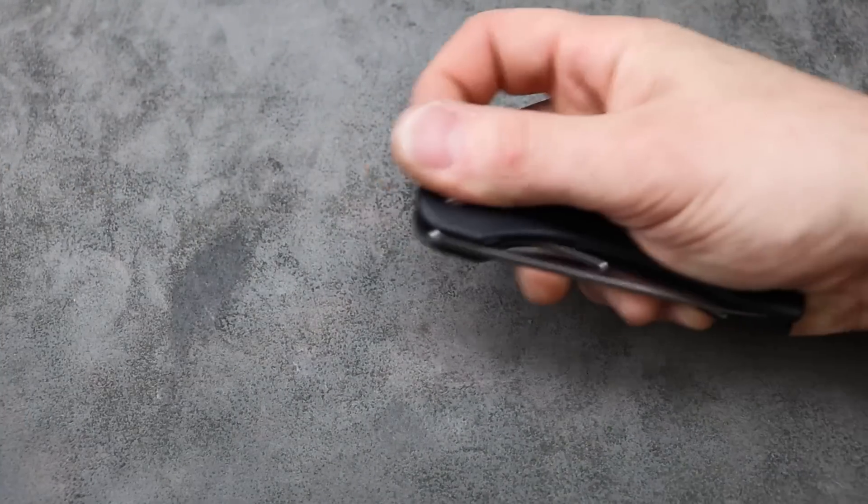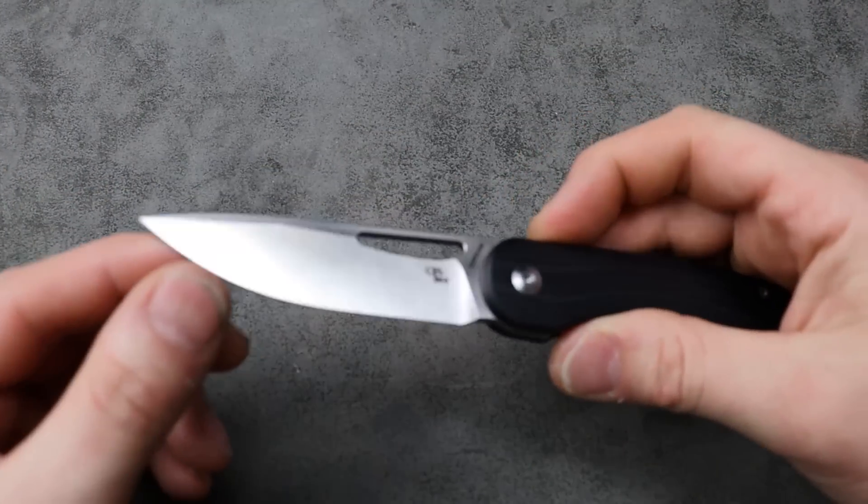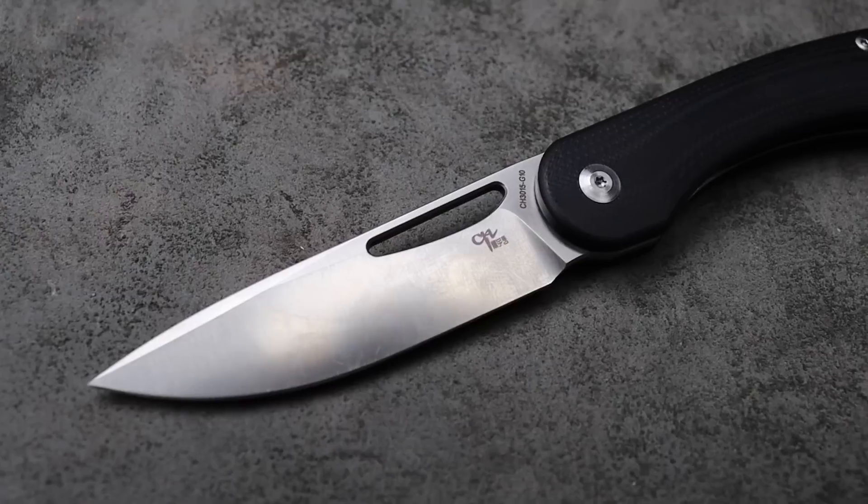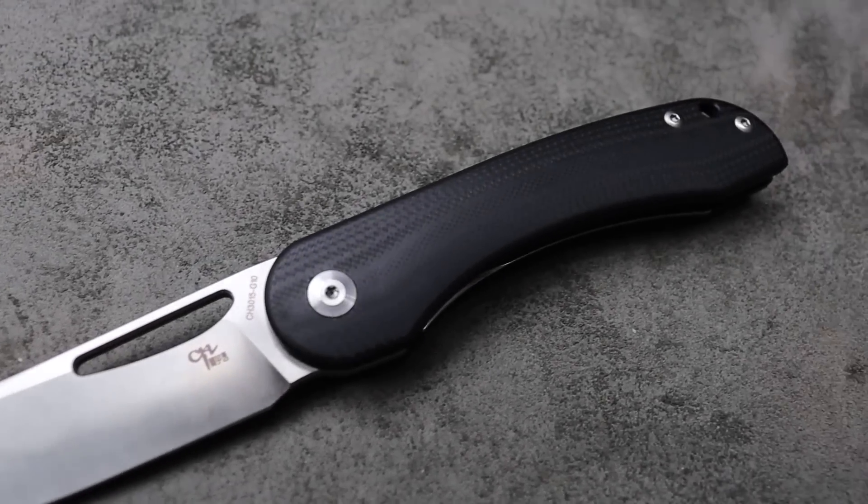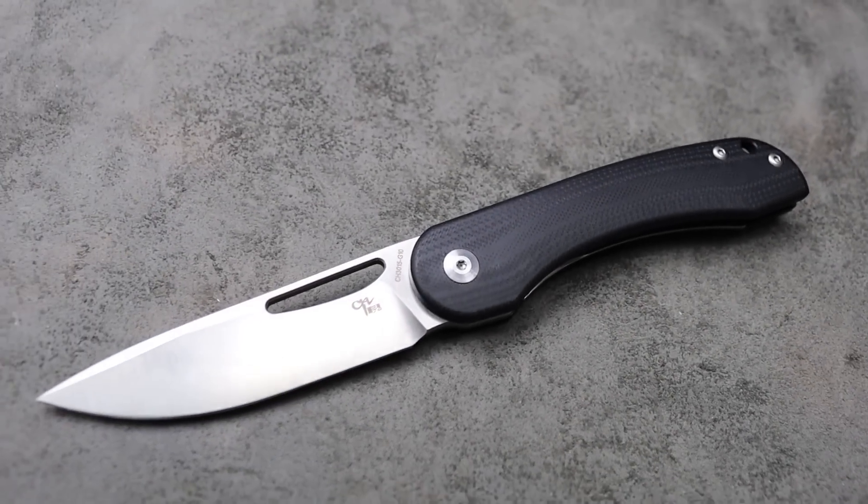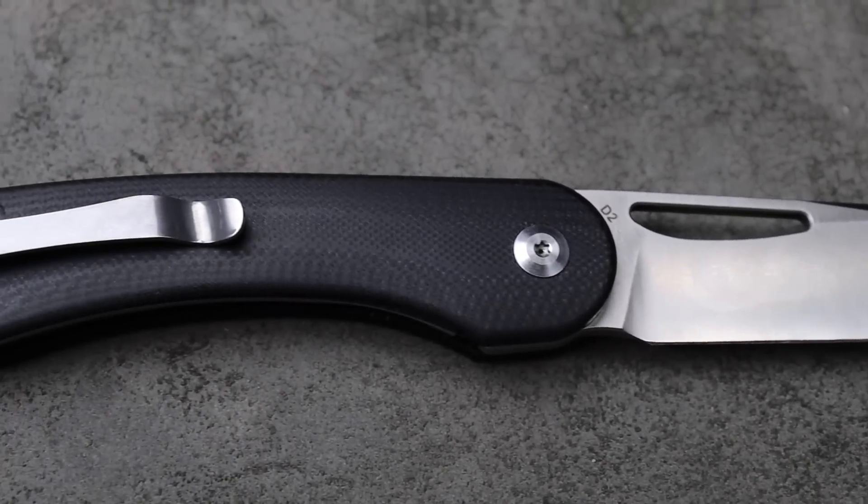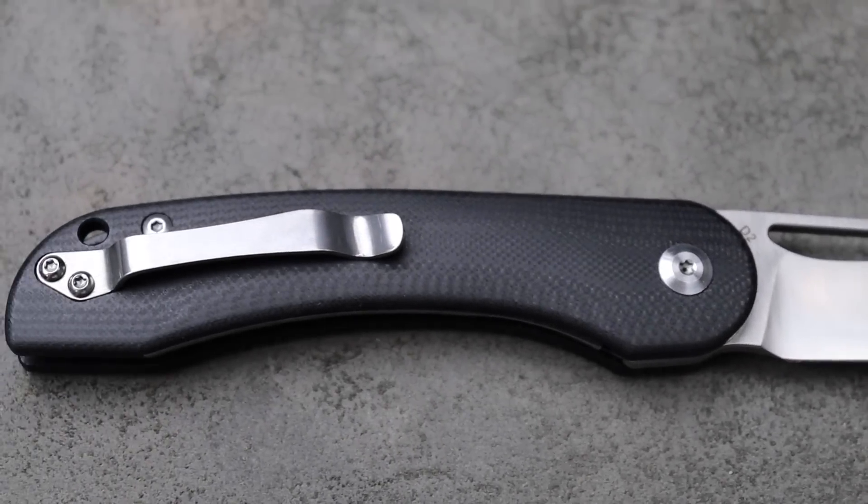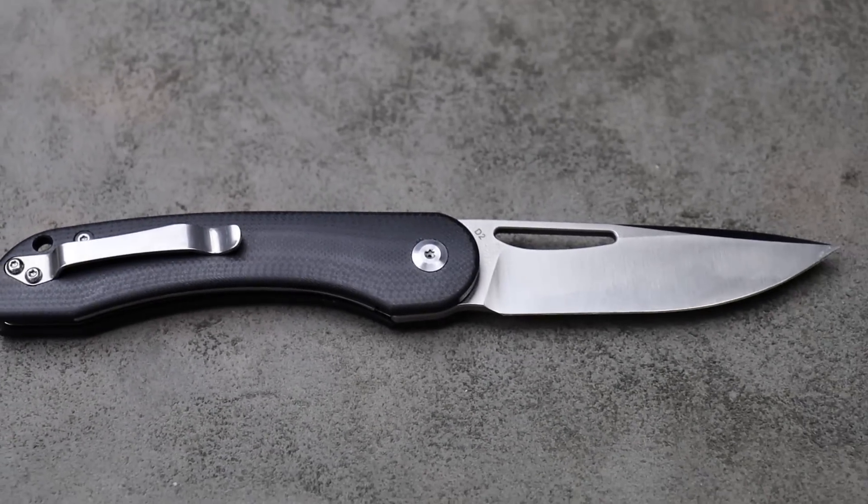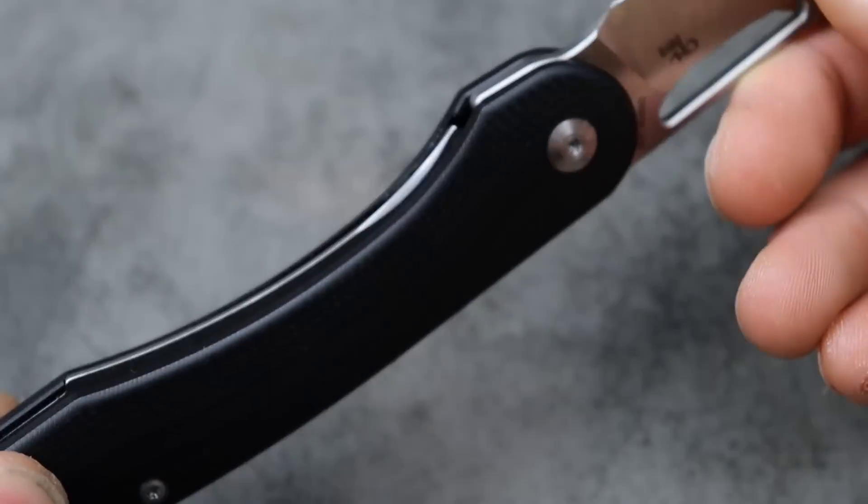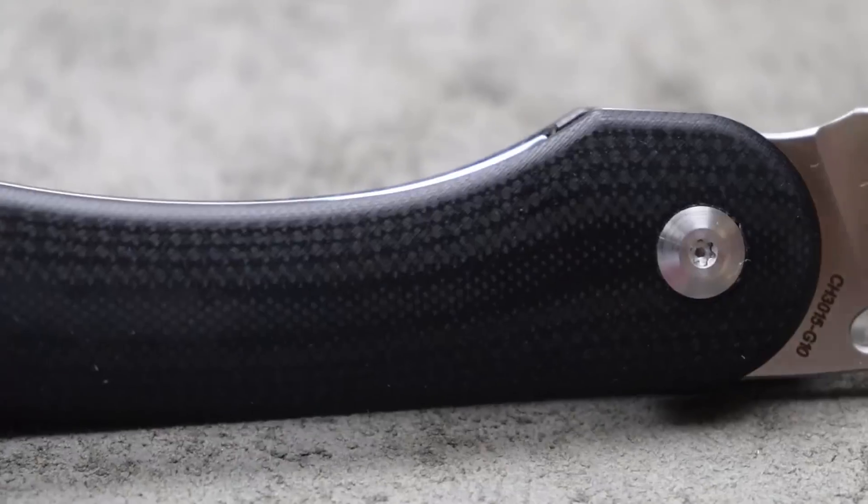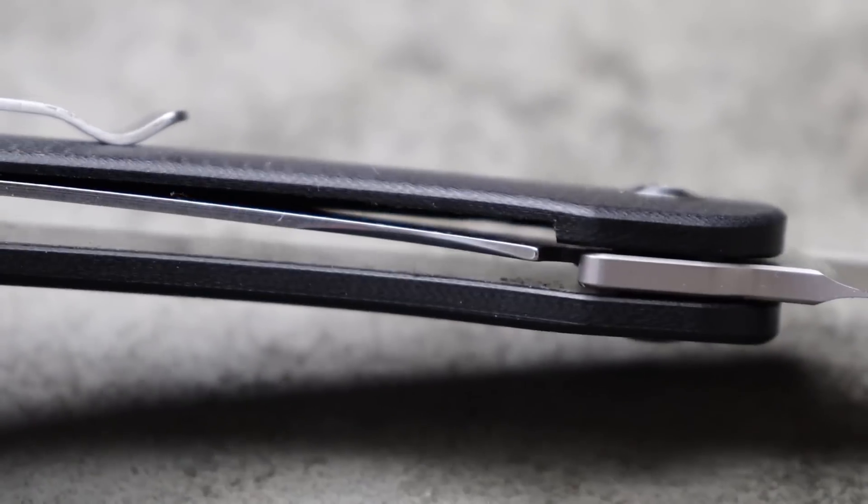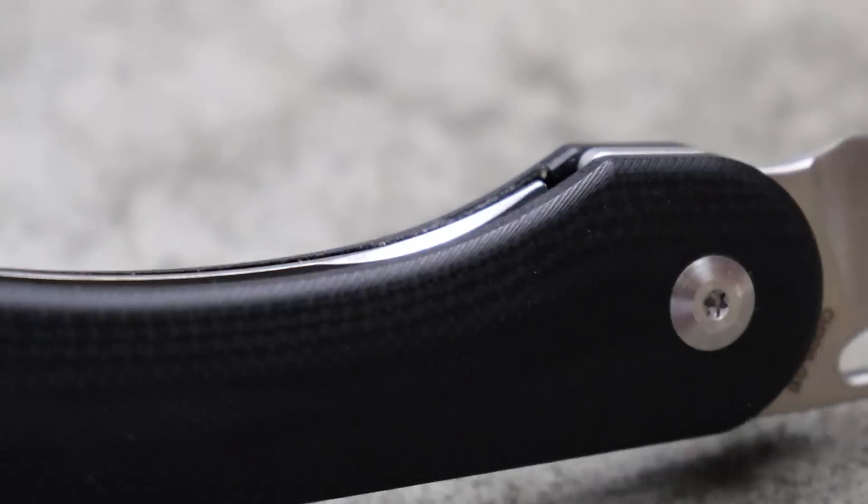Next, the CH Knives 3015. Now, this one is extremely aggravating to me. I will not carry this knife. There's no way I'm going to put this in my pocket. And it's specifically lock bar related. This is one of the most difficult knives to disengage. Look how close the lock bar is to the scale.